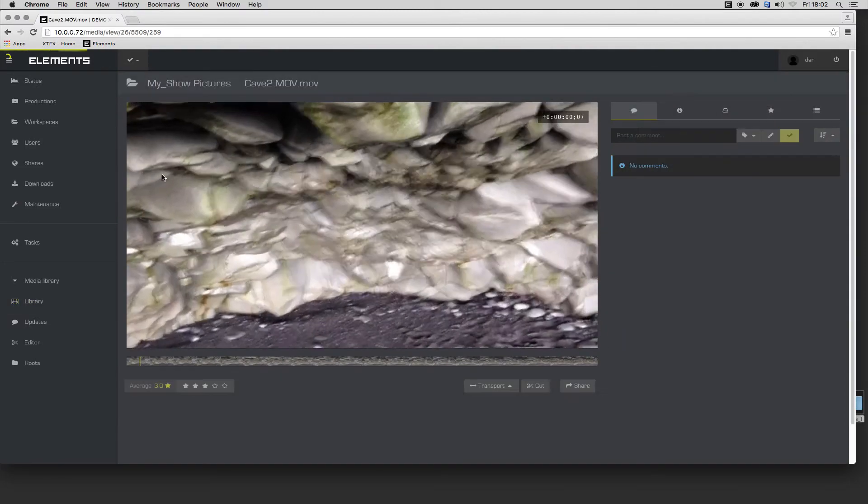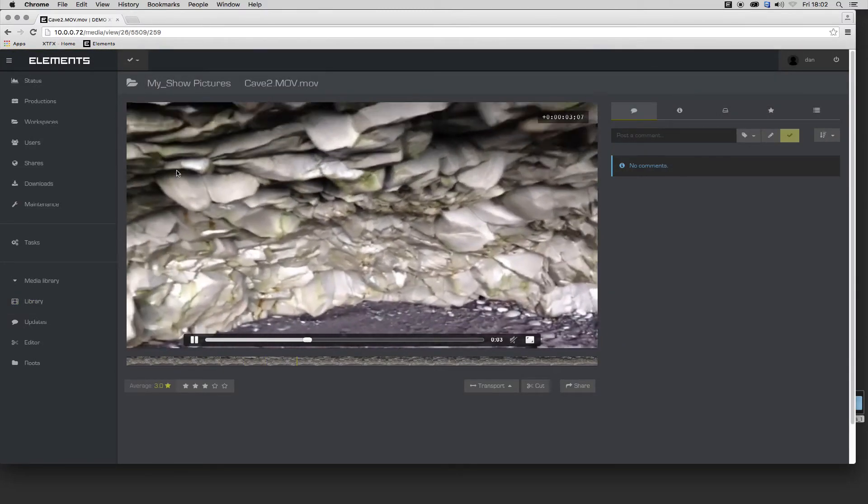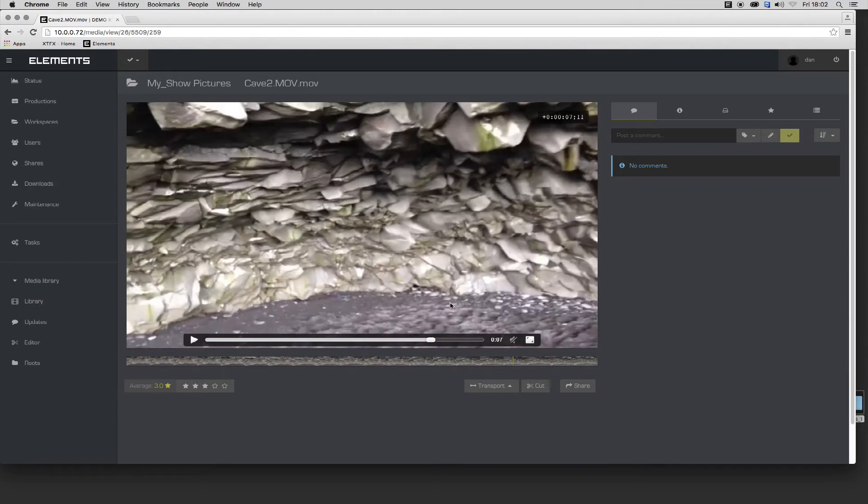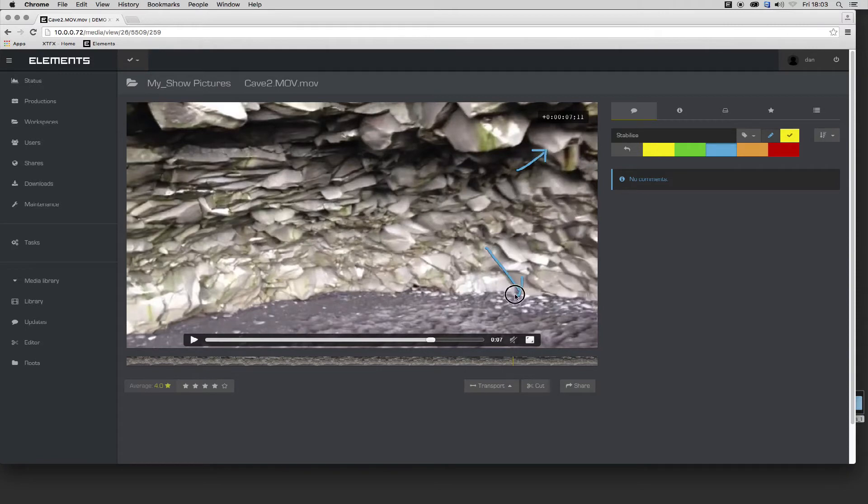Opening a clip in the player provides further functionality. Clips can be rated and annotated with text comments or visual overlays which can be used for navigation, review, and approval.